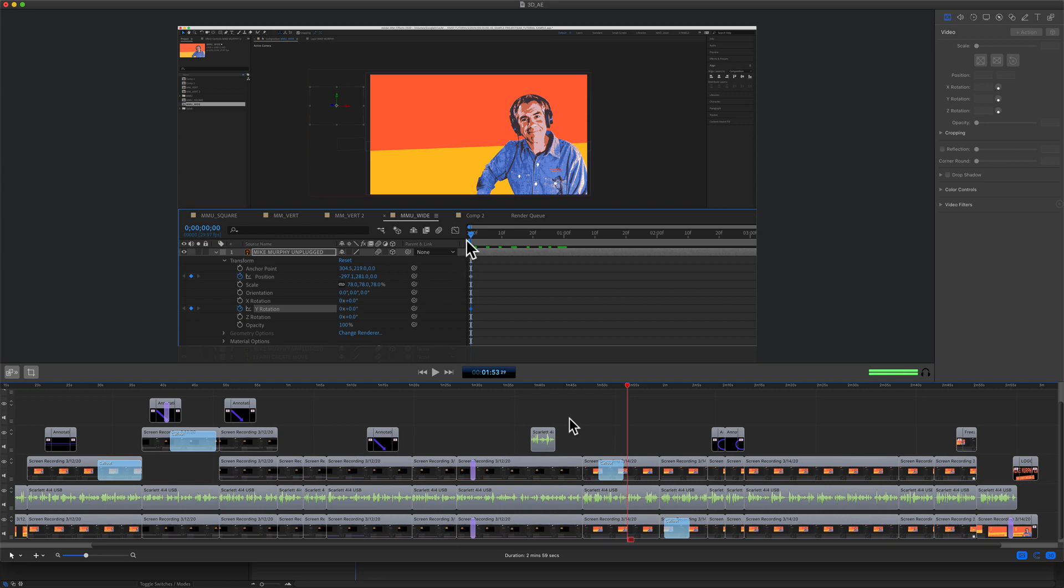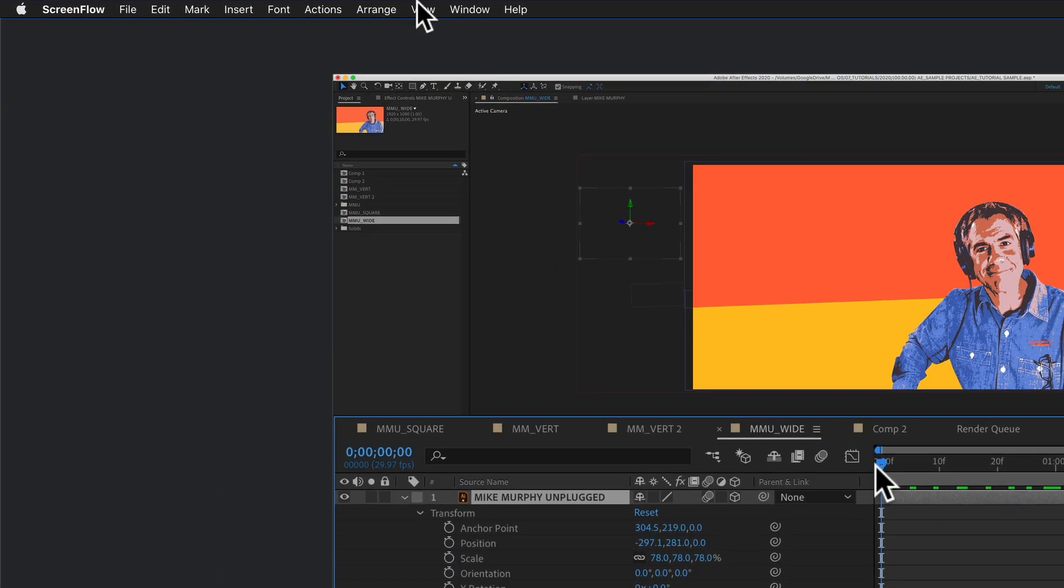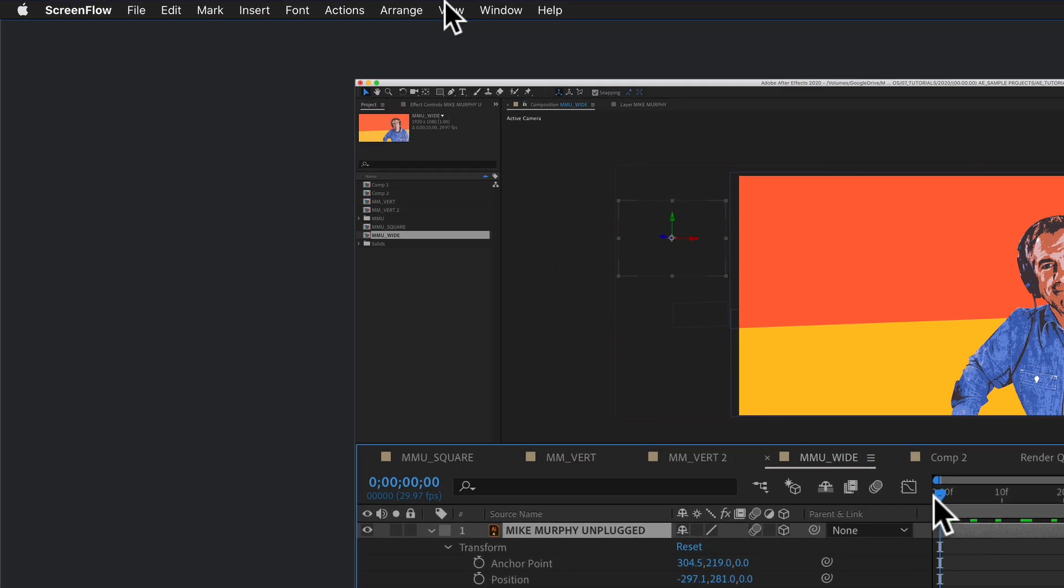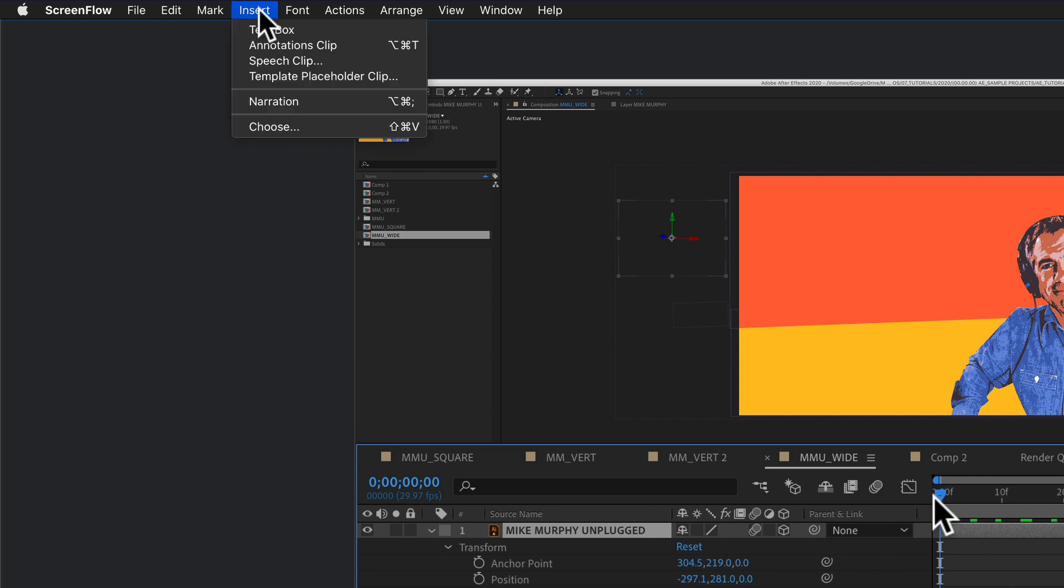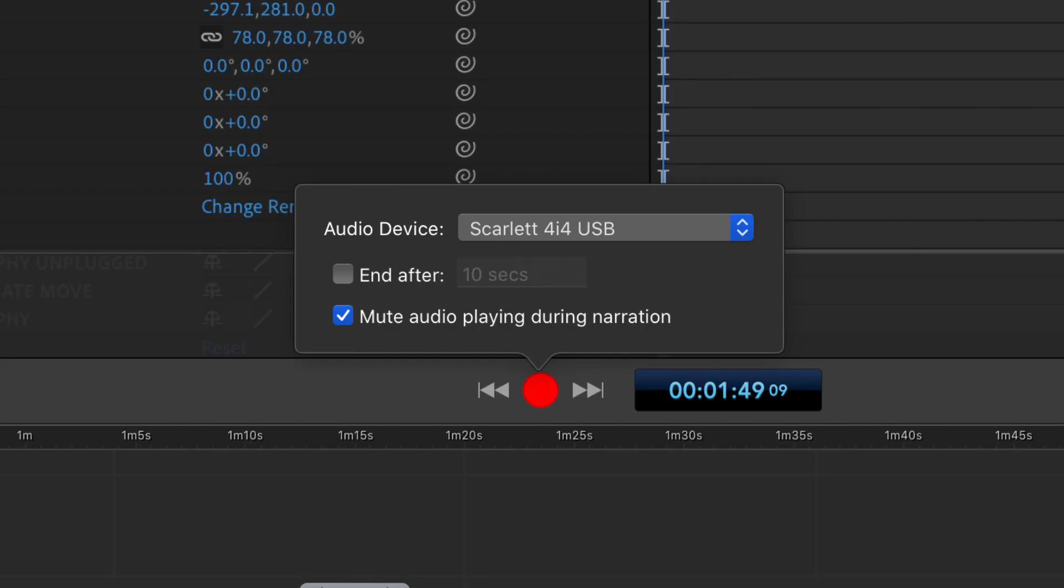I meant to say Y rotation. No problem. To fix the audio mistake, I just went to the insert menu, selected narration, and recorded a short voiceover.